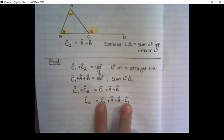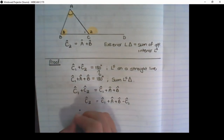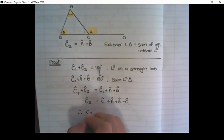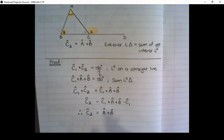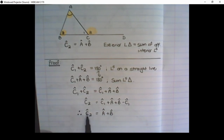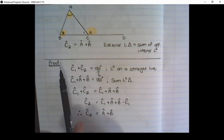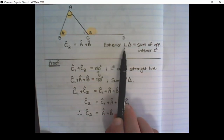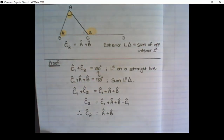Now I have like terms: C1 minus C1, so these two cancel each other out. Therefore C2 is equal to angle A plus angle B. You don't have to learn this proof, but now you can see why this statement is true — that the exterior angle in a triangle is equal to the sum of the opposite interior angles.